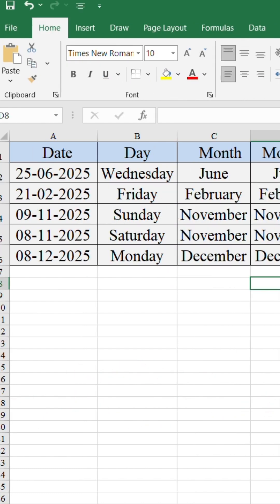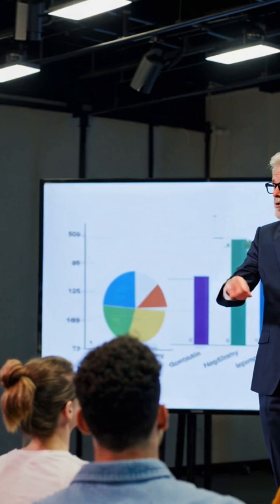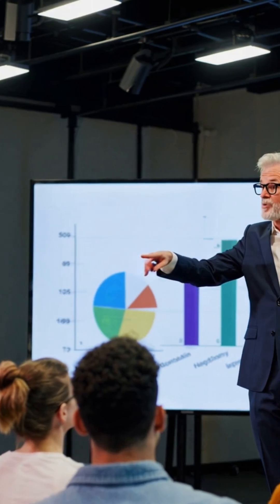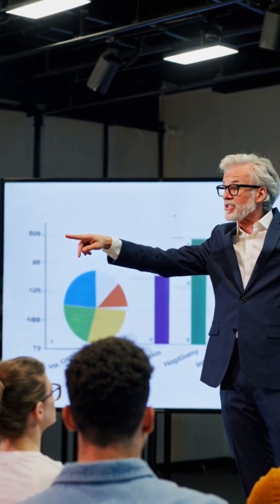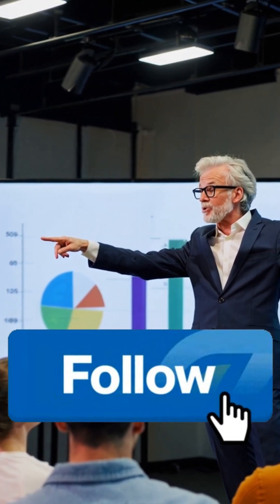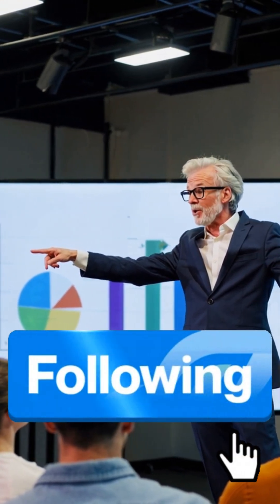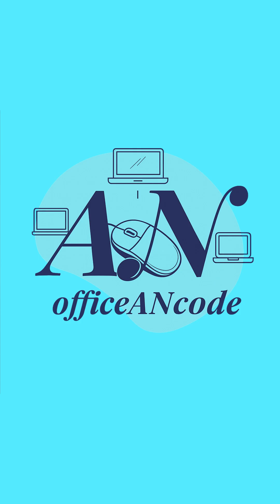And that's it. Instantly your Excel dates are readable and presentation ready. No more confusing date formats. Use text formulas and make your sheet smarter. Follow for more smart office hacks.